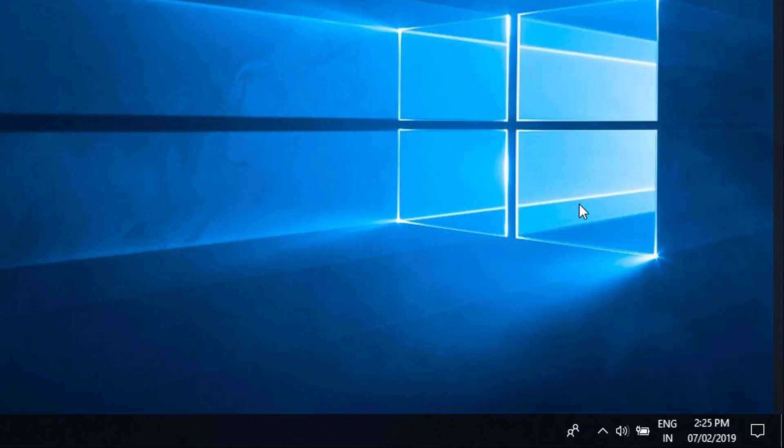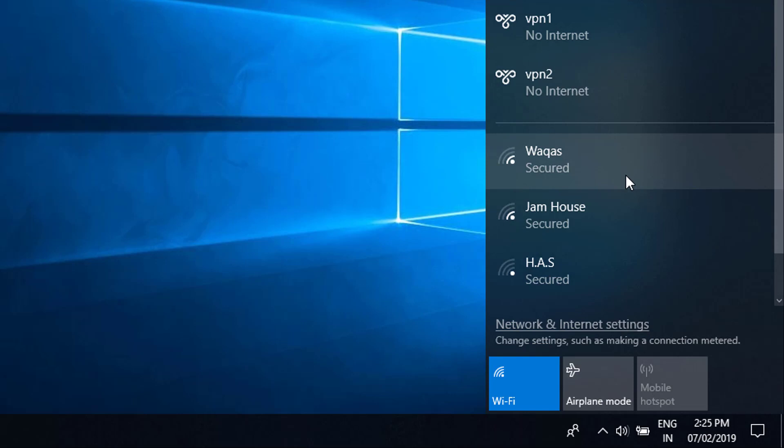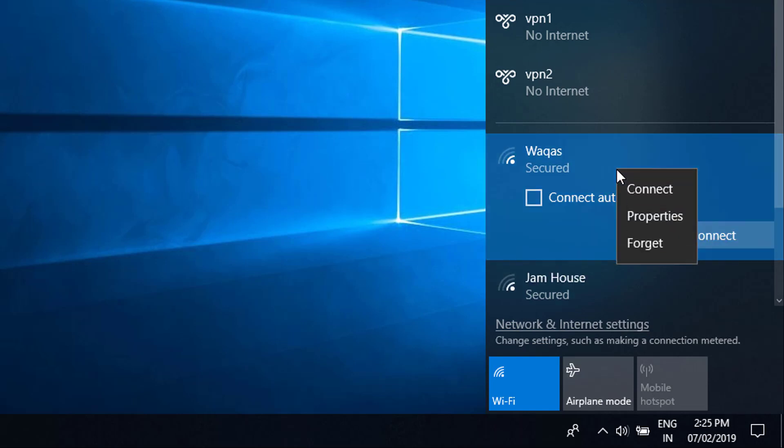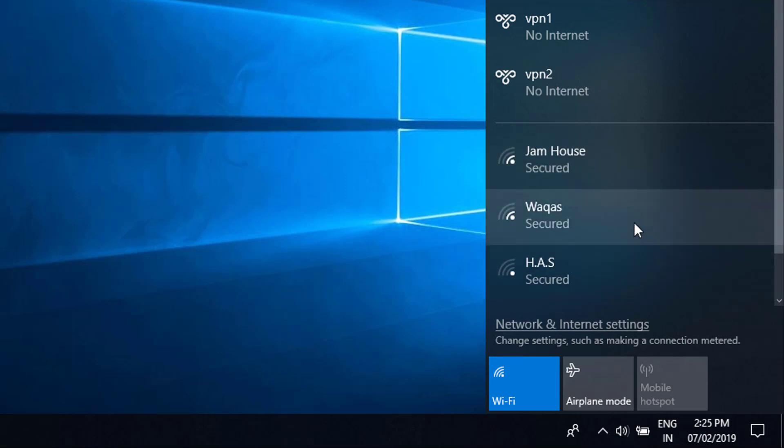Go to the network and you have to find that network where you are having problem while connecting. Just click on that, right click, then you have to forget that network.